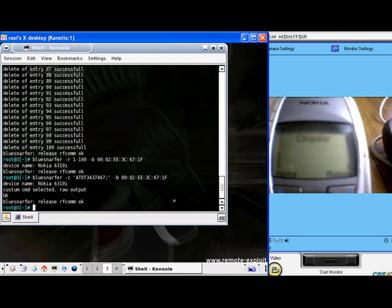The AT commands we ran were formatted specifically for the Nokia phone. Different manufacturers have different requirements for the formatting of the AT commands. Ours were found on the Nokia website. Do a Google search for your specific brand of phone to find the formatting for your phone.